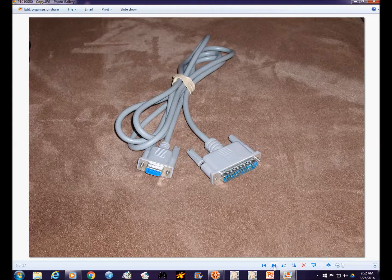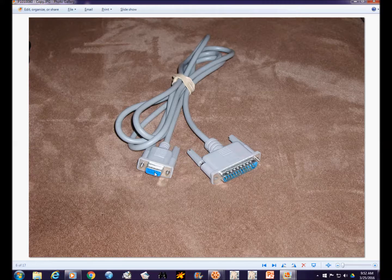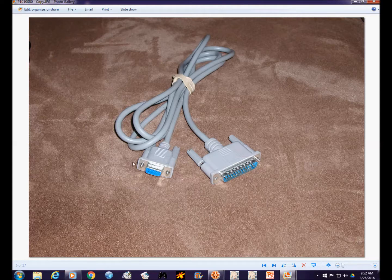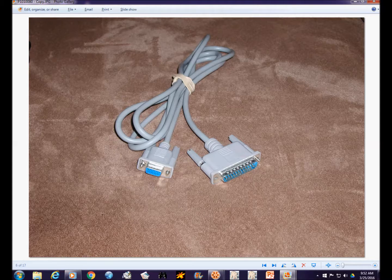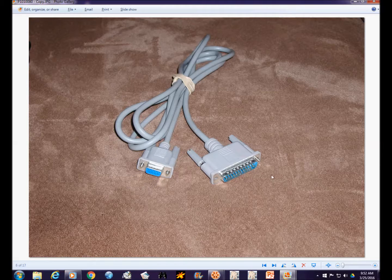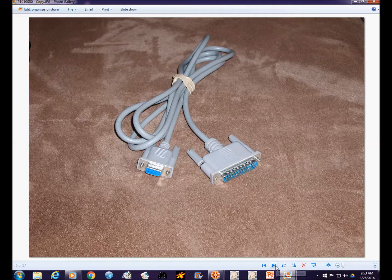Now this is the RS-232 serial cable you use to connect the computer to the TNC. This end is the female DB9 that connects to the computer if your computer has the RS-232 port, and this is the DB25 connector that connects to the TNC.